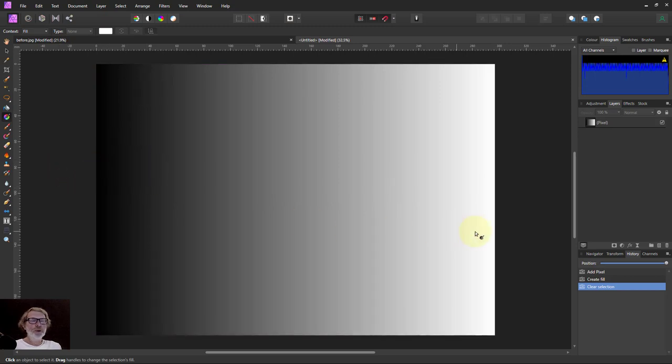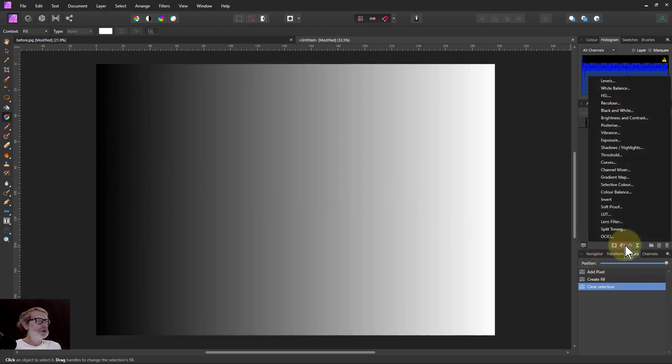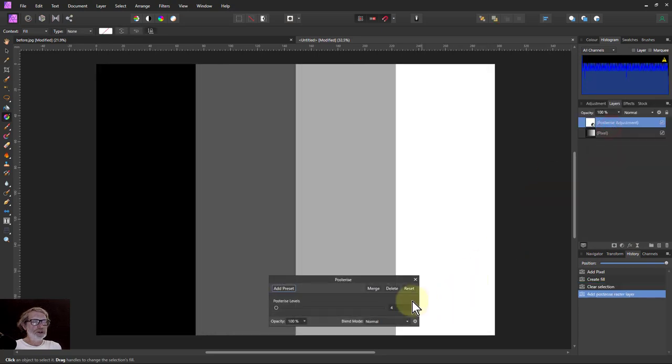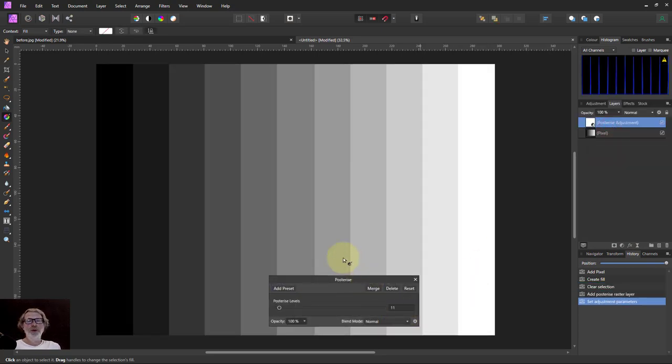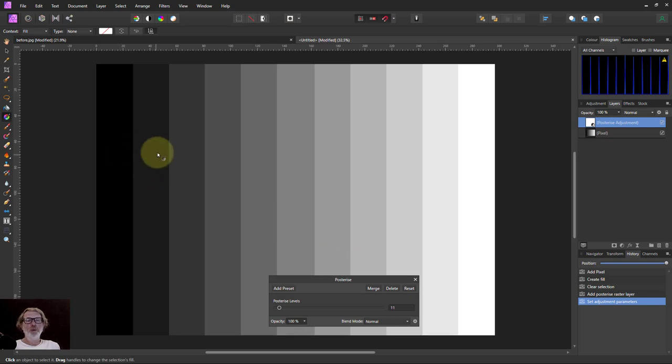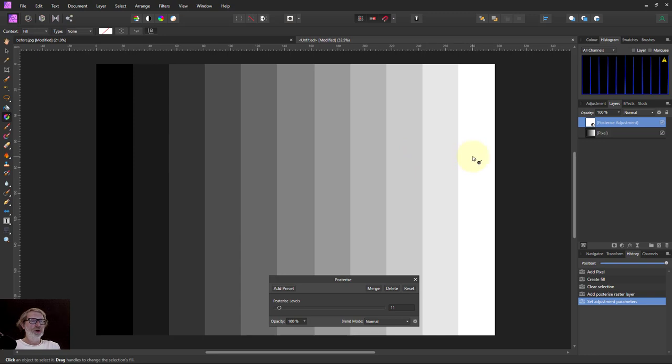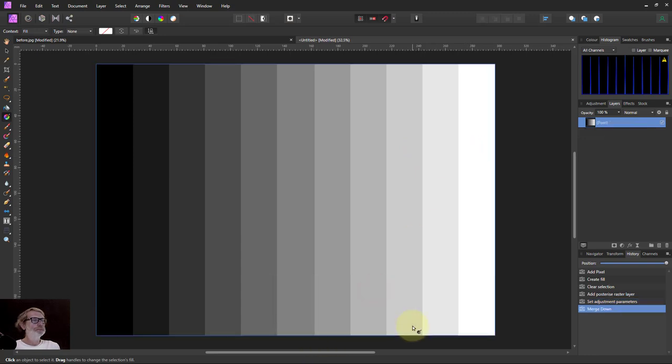Now then we want to put steps into this. So we go to the posterize and set 11 steps. That's because we want to go from 0, 0.1, 0.2, 0.3 and so on. Because this goes 0 to 1. We'll merge that in.